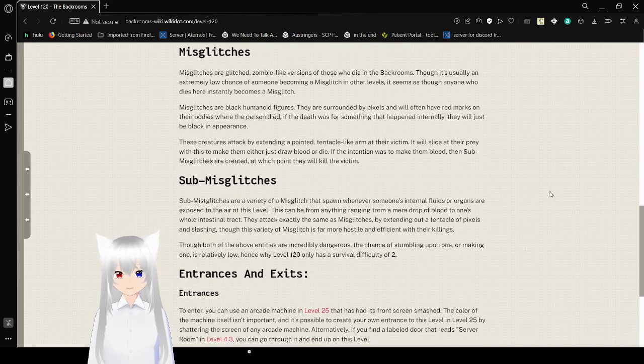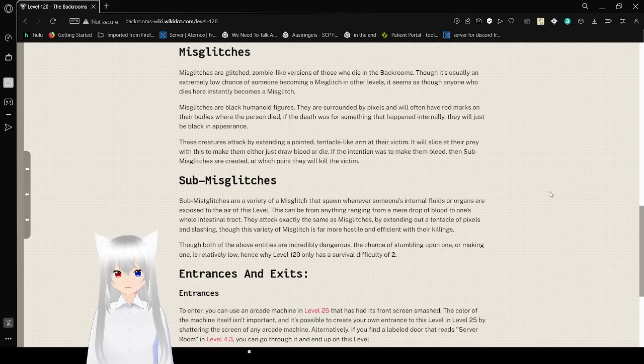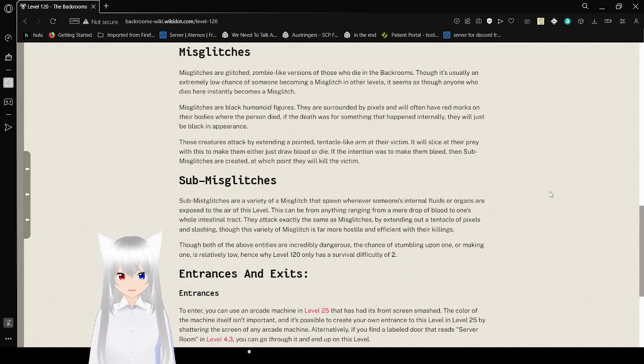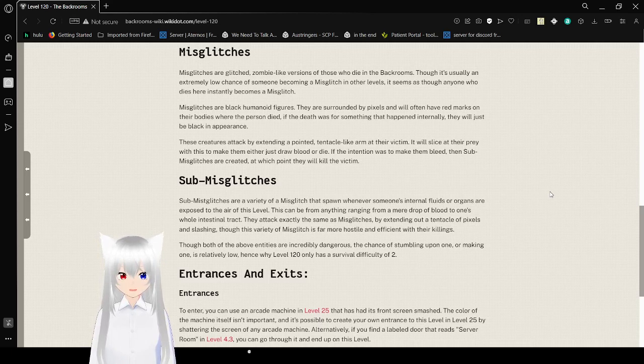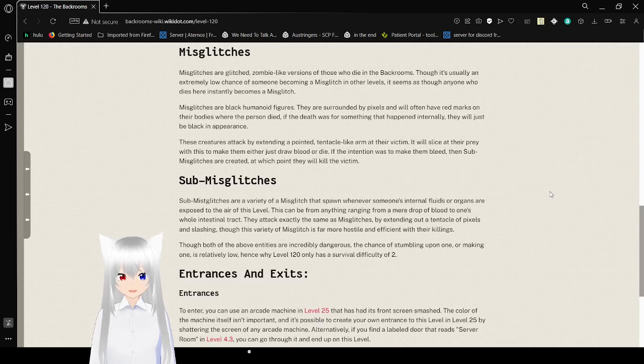Misc glitches. Misc glitches are glitched zombie-like versions of those who die in the back rooms. Though it's usually an extremely low chance of someone becoming a misc glitch in other levels, it seems as though anyone who dies here instantly becomes a misc glitch. Misc glitches are like humanoid figures. They are surrounded by pixels and will often have red marks on their bodies where the person died. If that's what's for something to happen internally, they will just be black in appearance.